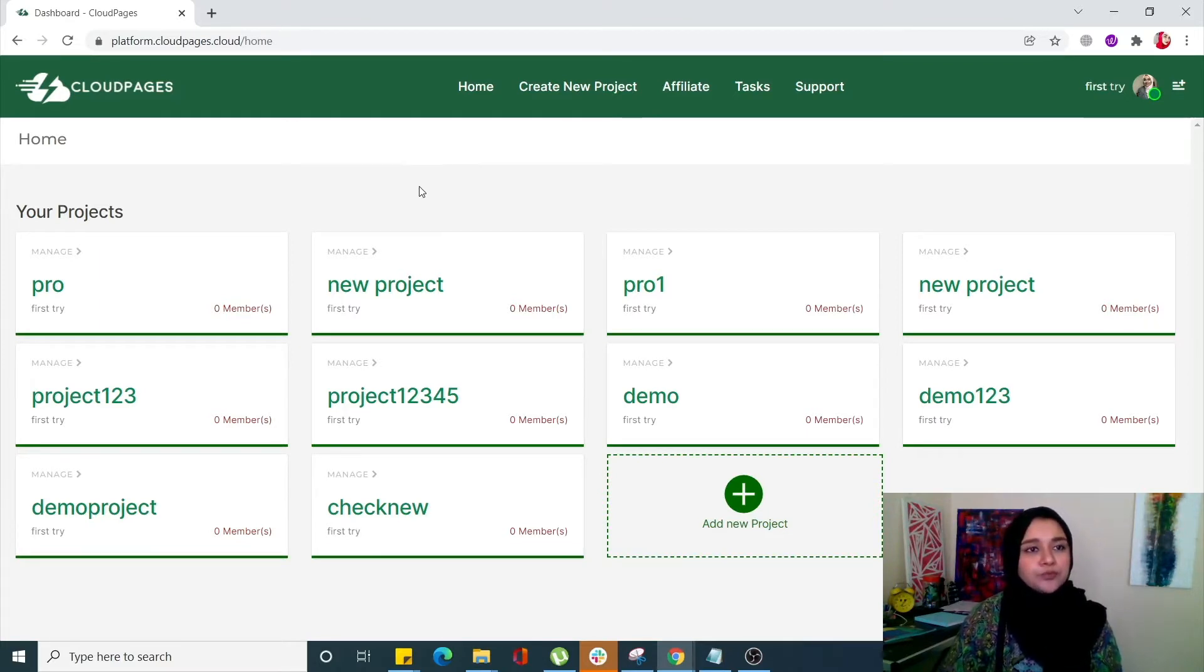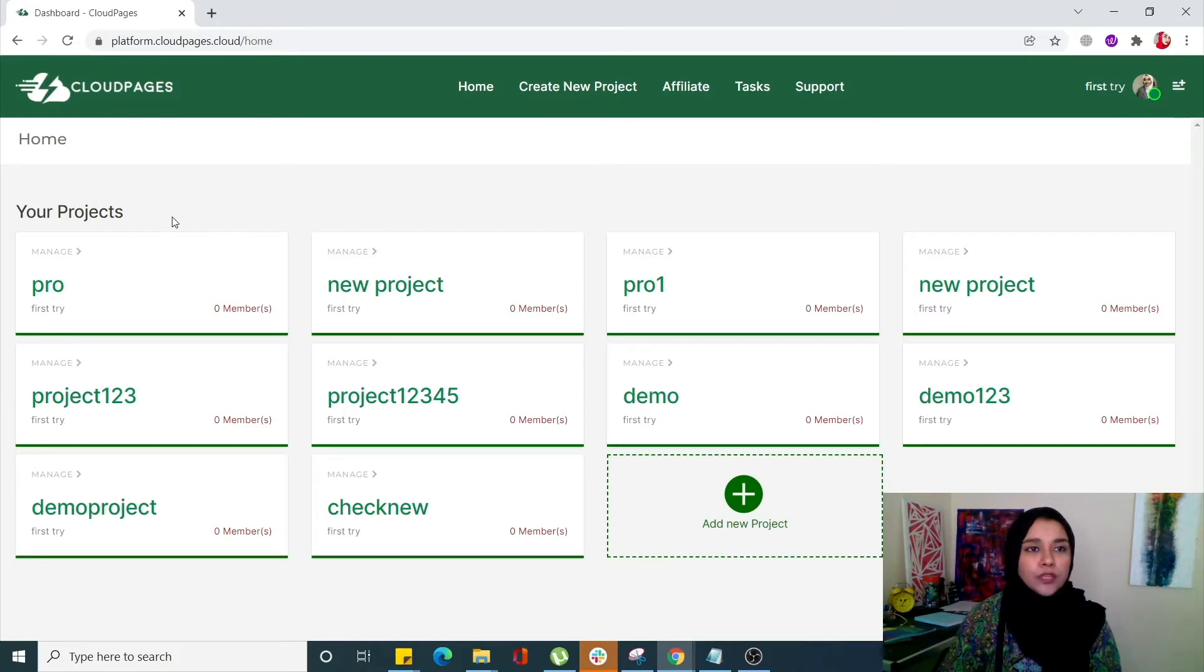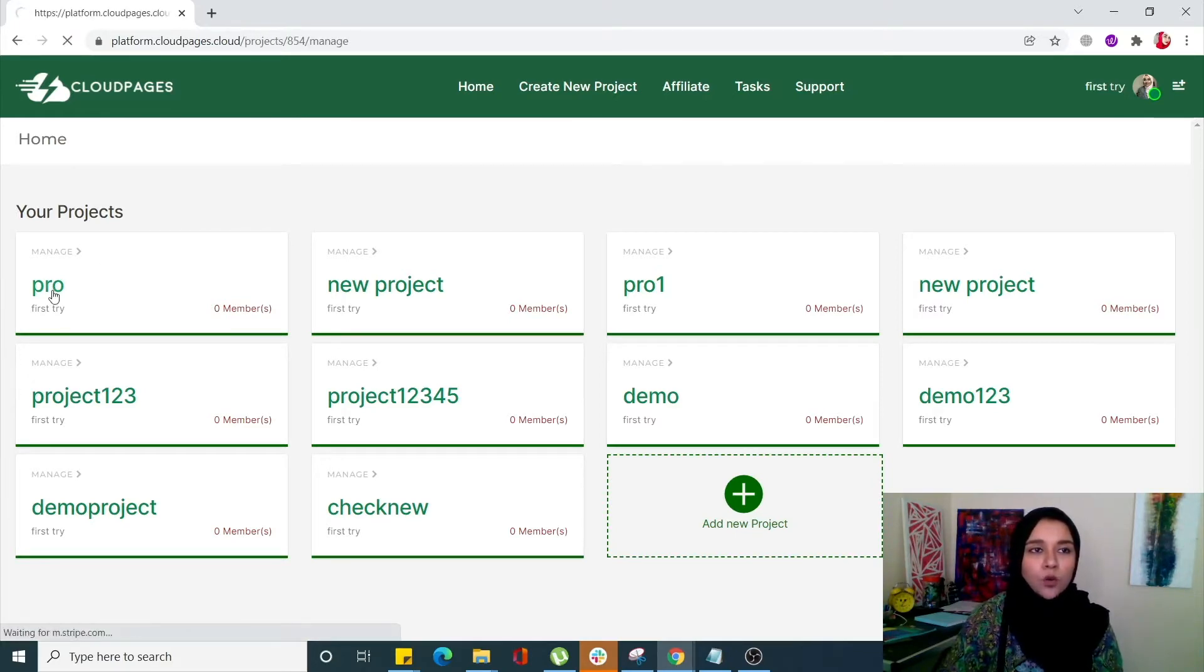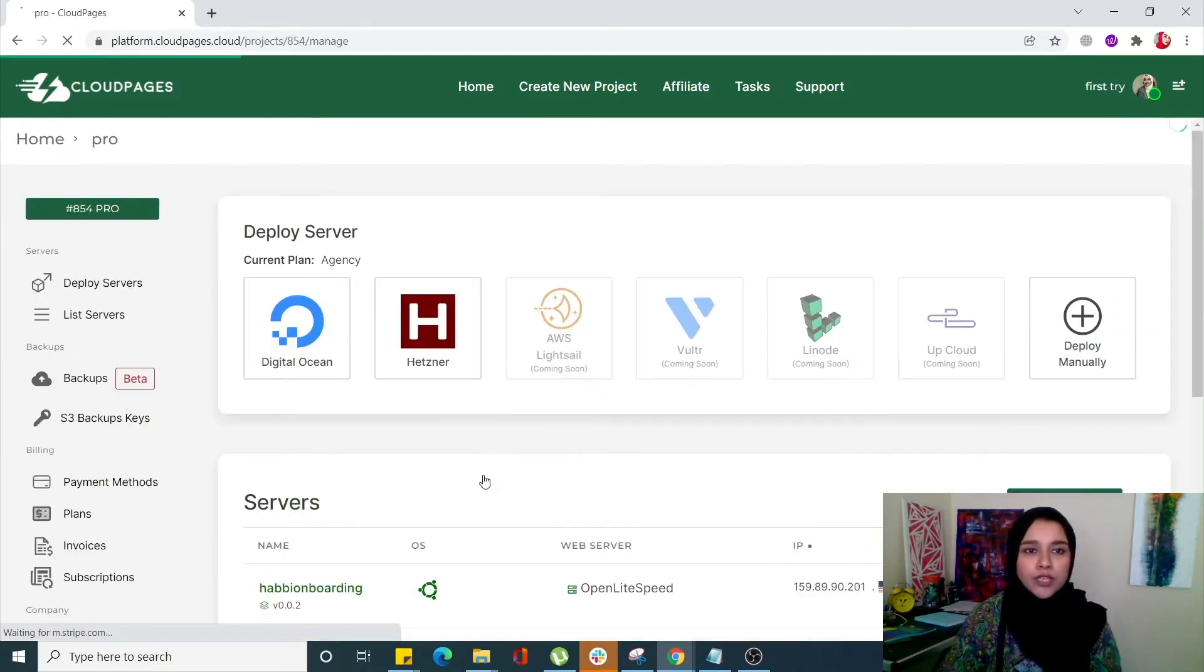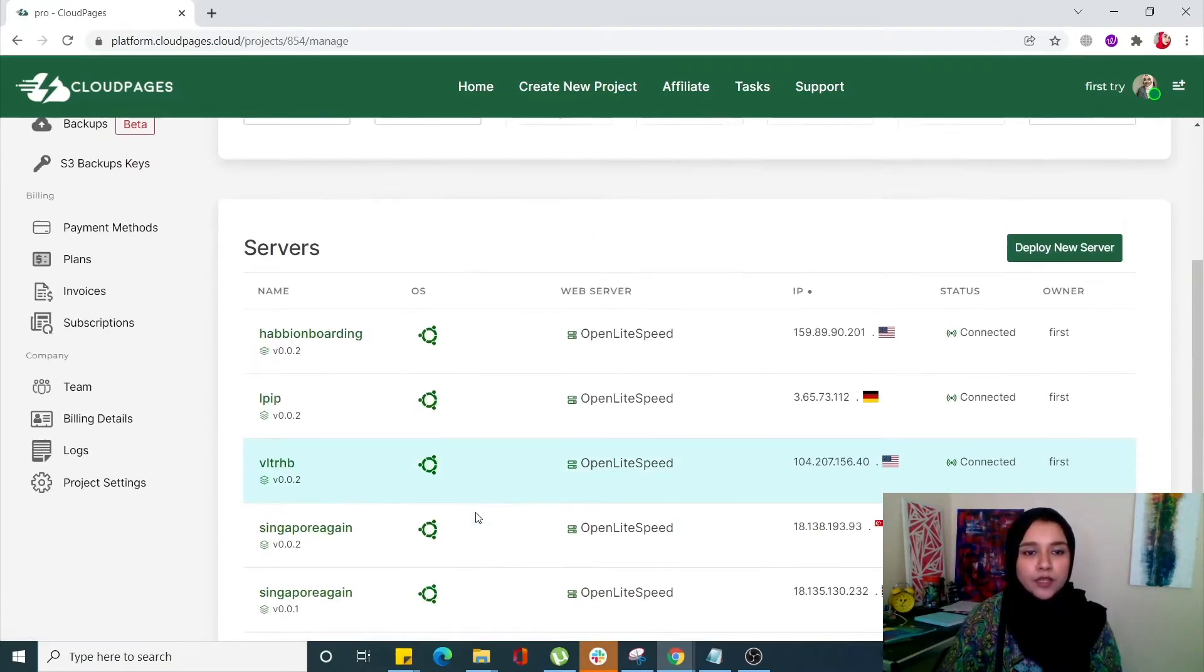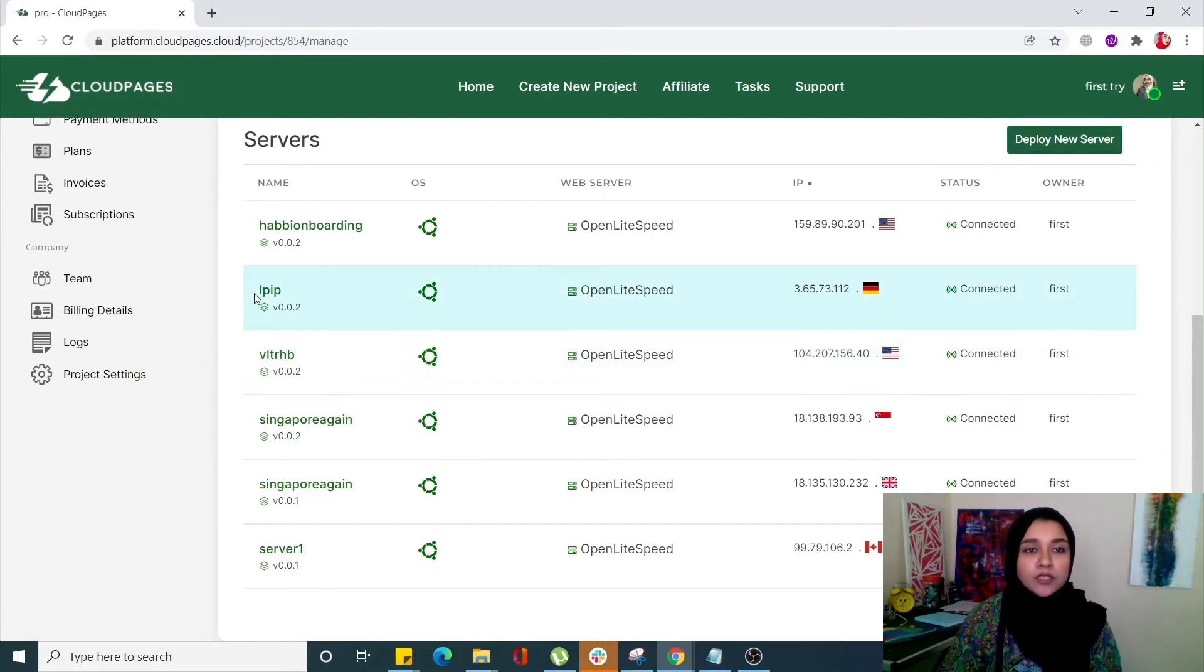Come into your CloudPages dashboard, open your project, and from here select your server in which your WordPress site is residing.